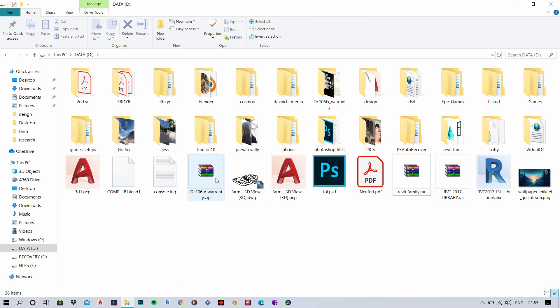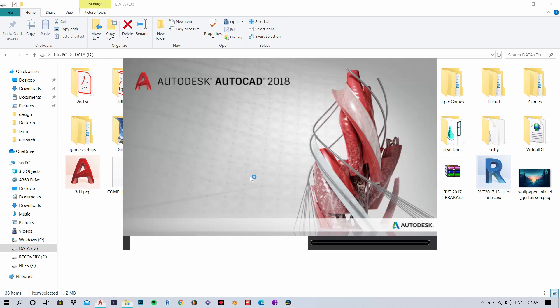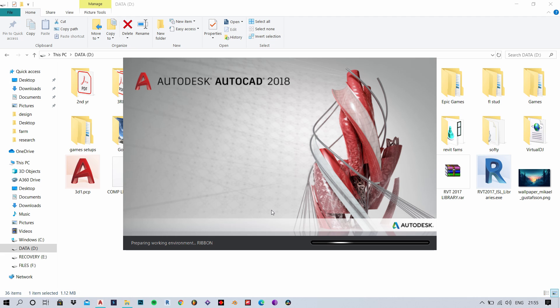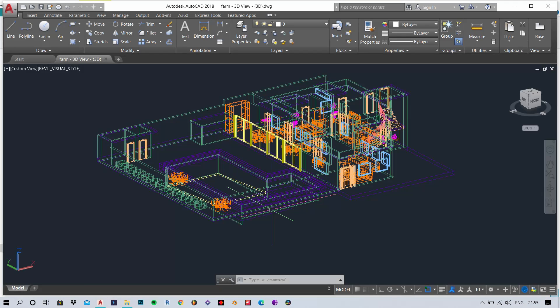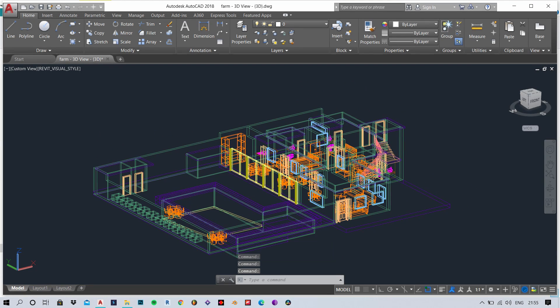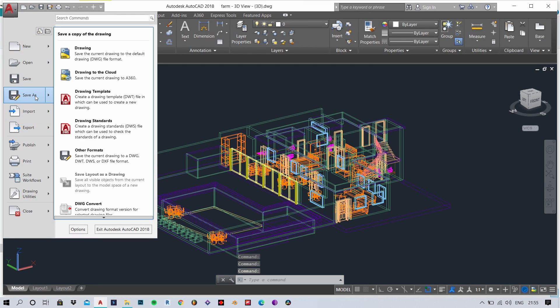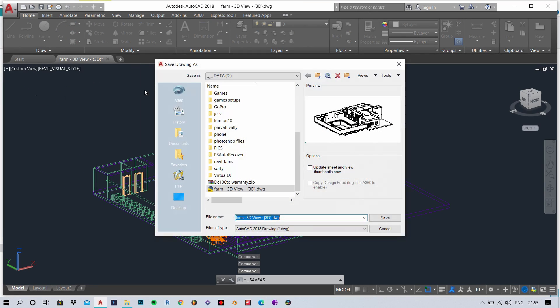Now that we have our CAD file, I'm going to open it up. Now I'm just going to convert it to an older version because all the Sketchup versions support CAD formats before 2010. So if your file isn't importing in Sketchup, it is probably because your version is newer.